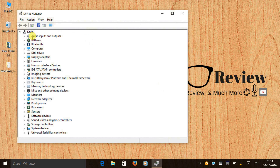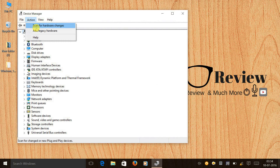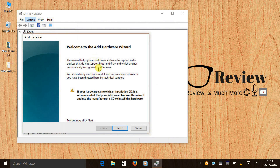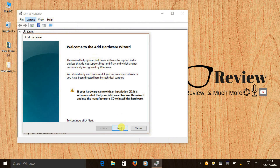Next, click on the name of your PC — in my case it's Kevin — and click on Action. From there, select Add Legacy Hardware and click Next.